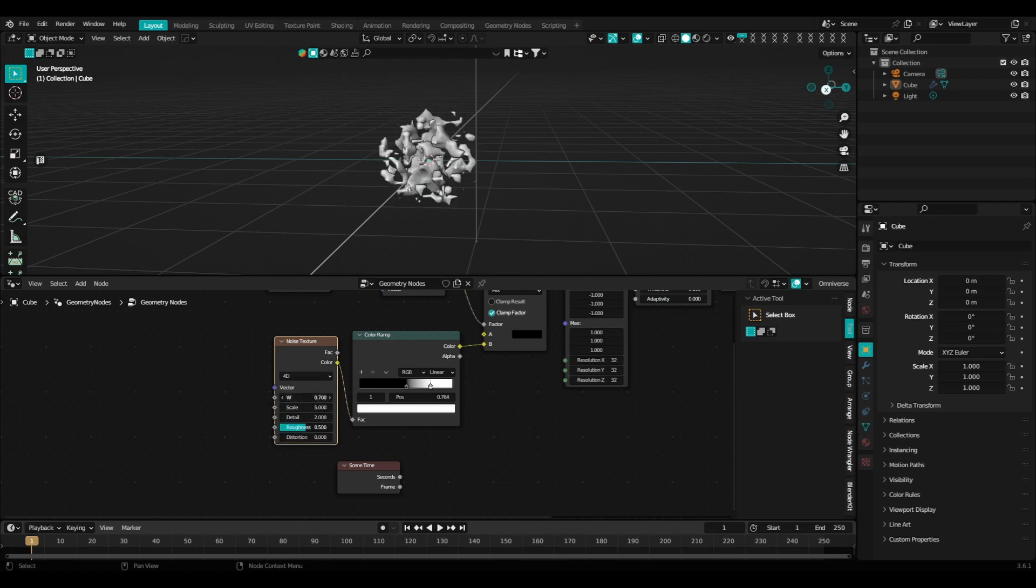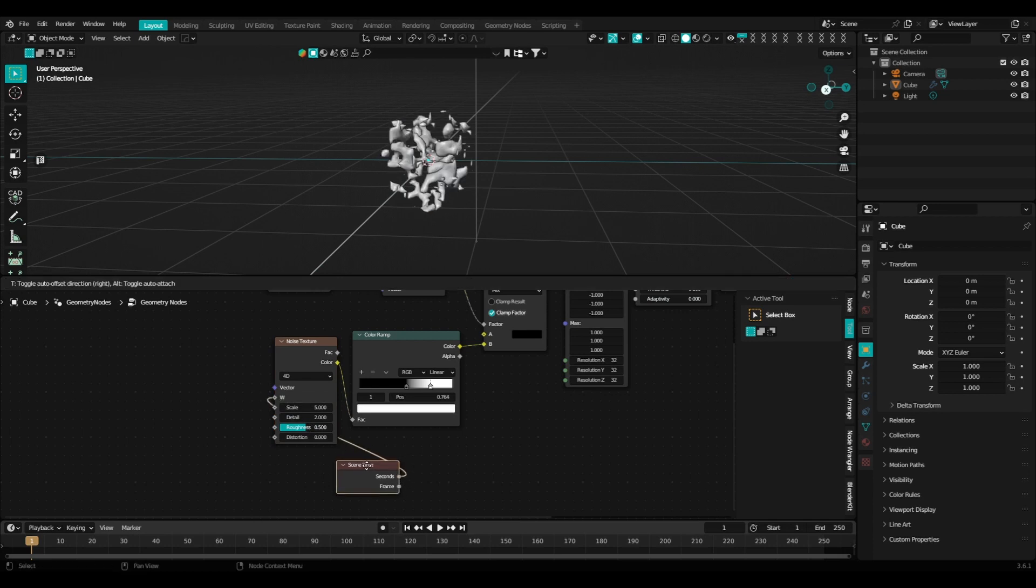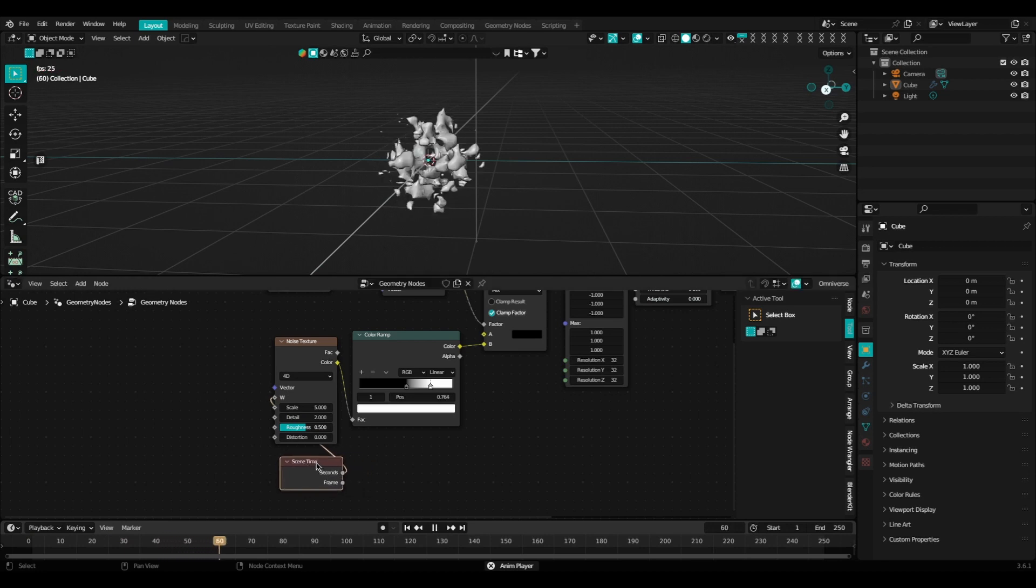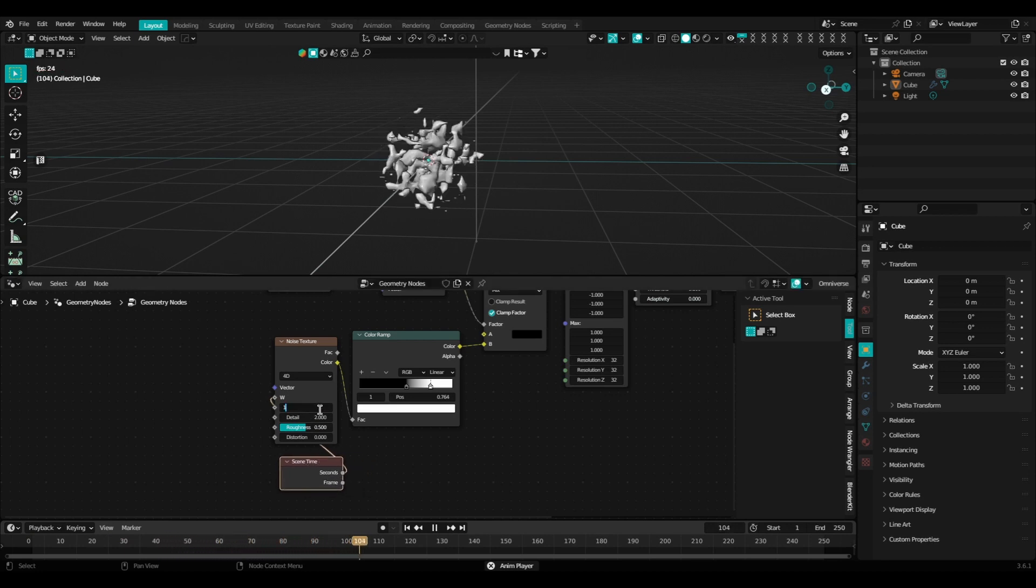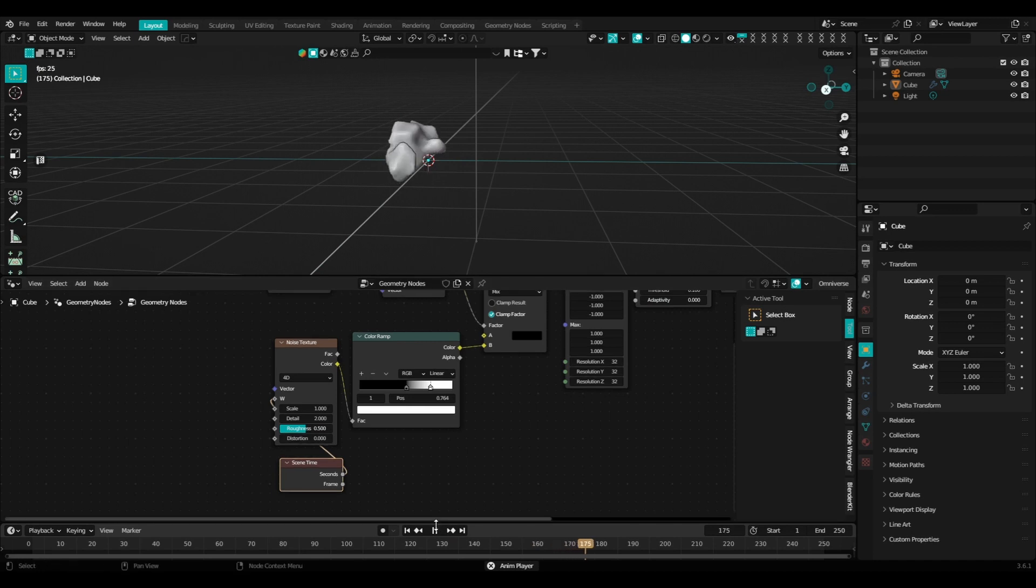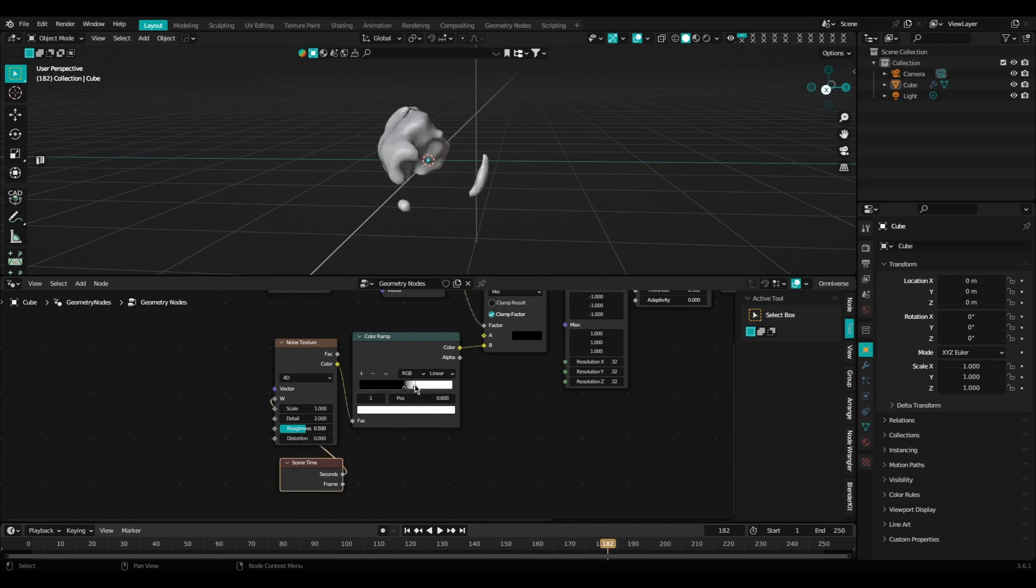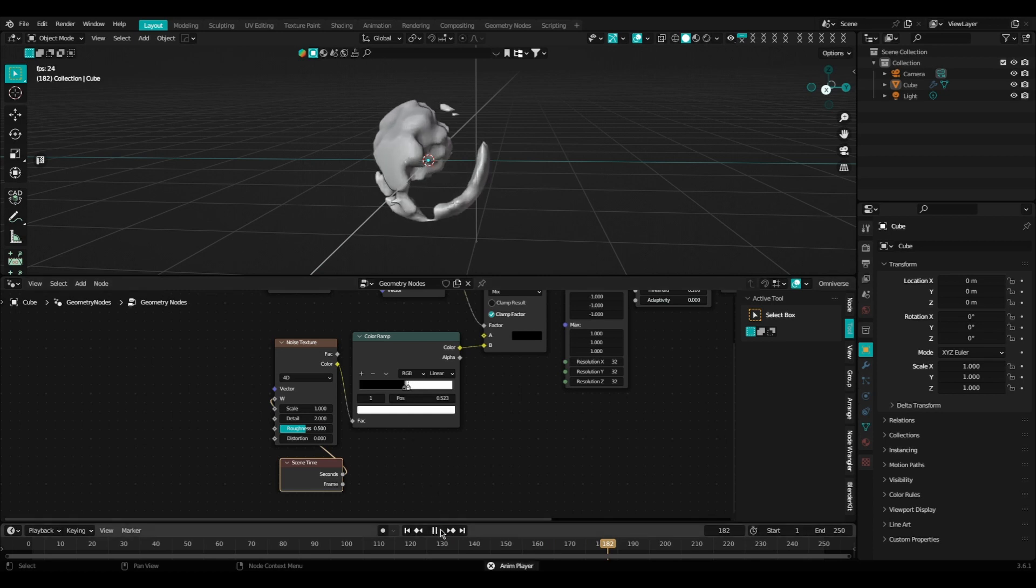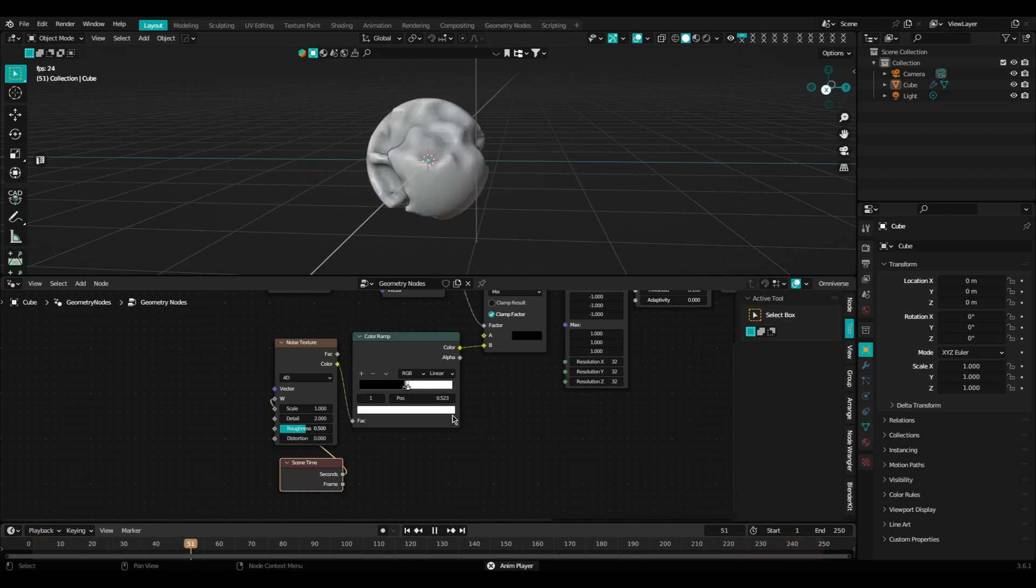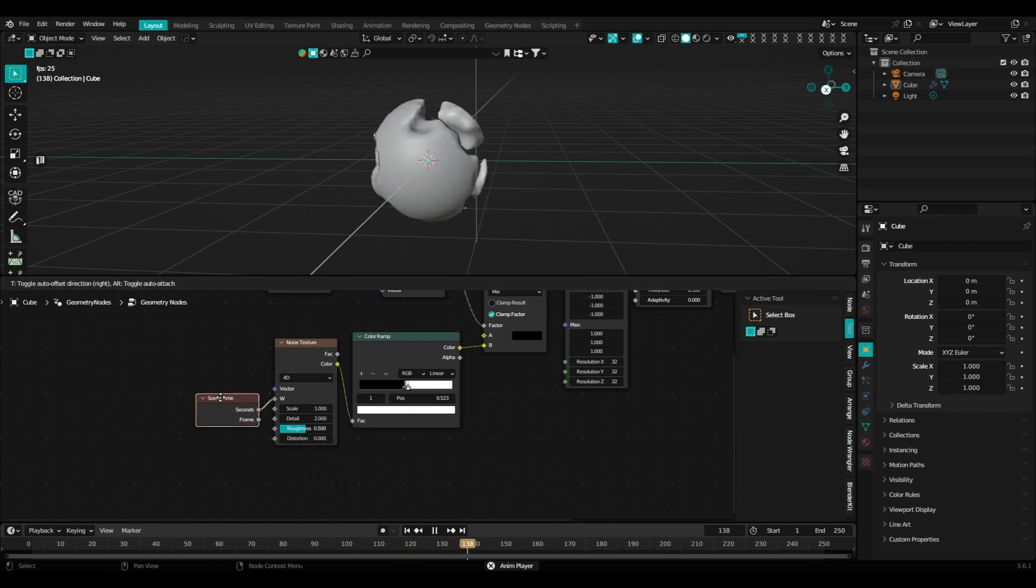We're going to set our noise texture to 4D to get this extra value up here, and we're going to plug this scene time node in. However, if you want to have more control over how fast or slow your fluid-like motion is going, I recommend you don't use this scene time node and just animate the W value on your own. That way you can set the pace as to how fast or slow you want the overall effect to move. As you can see, we're already achieving this fluid-like effect.